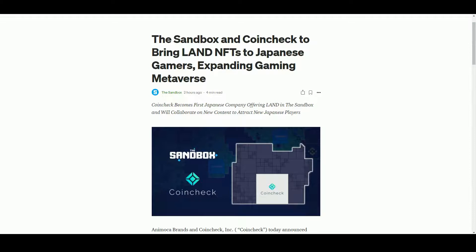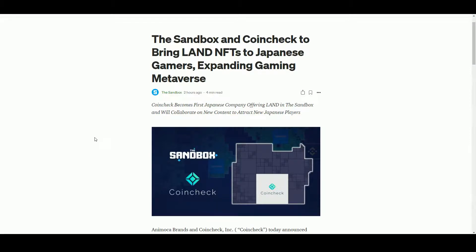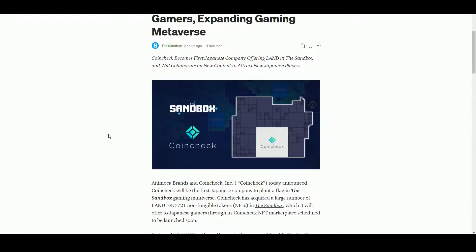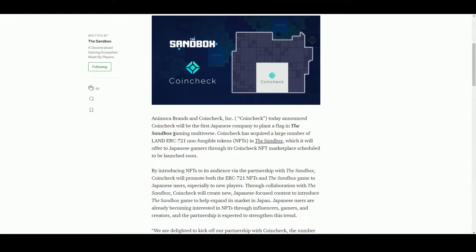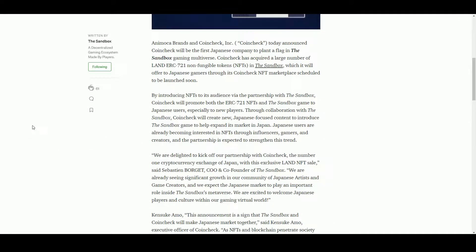Probably through the Coincheck centralized exchange, I would imagine. I'm not quite sure how they would do that - I'm sure there are ways in which they can particularly market this to Japanese crypto consumers. Obviously Japan has a great history of gaming as well.